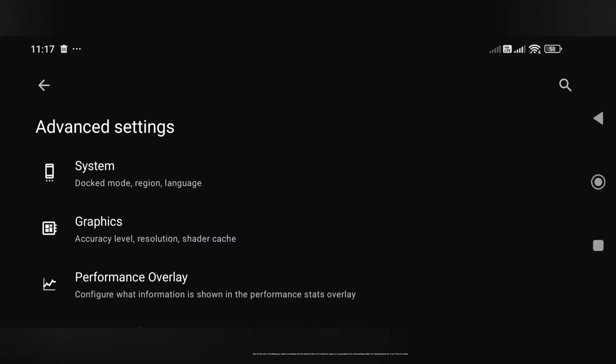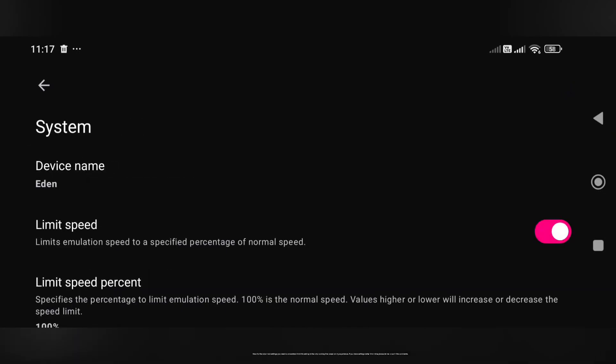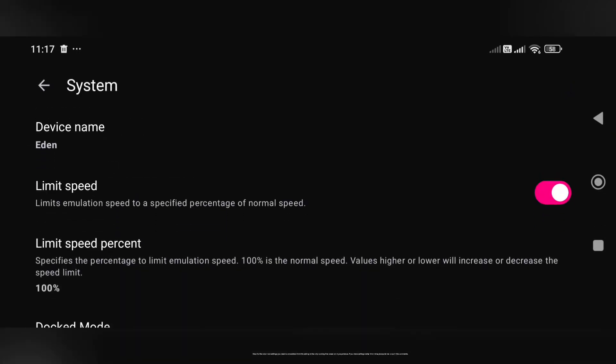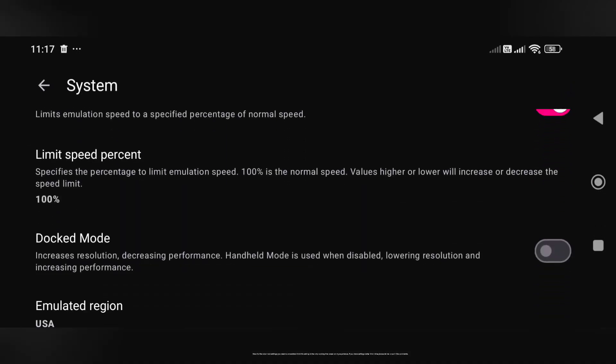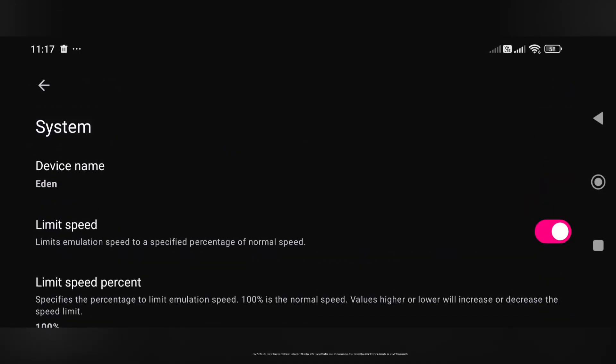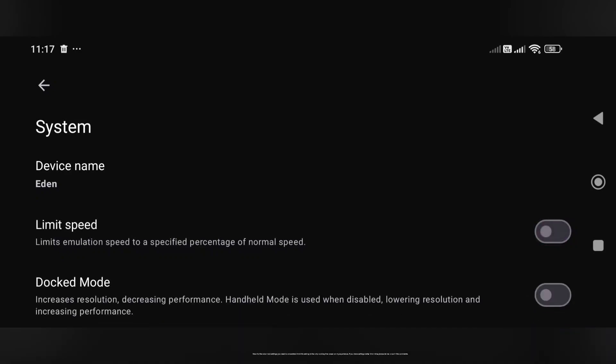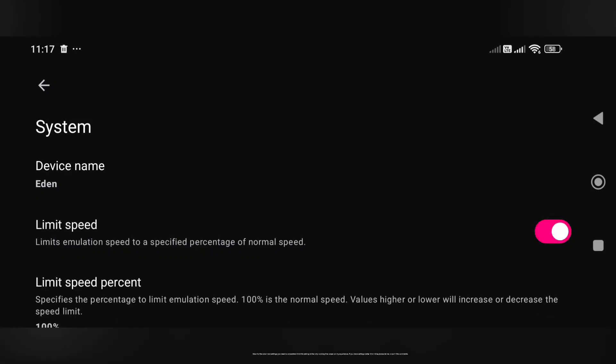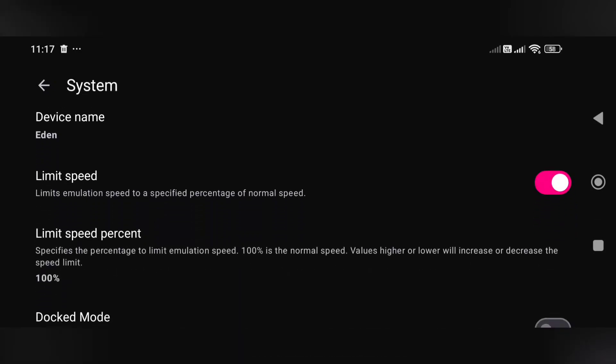Now for the advanced settings — you need to understand that these settings are the only ones working fine based on my experience. If you have settings better than mine, please let me know in the comments.